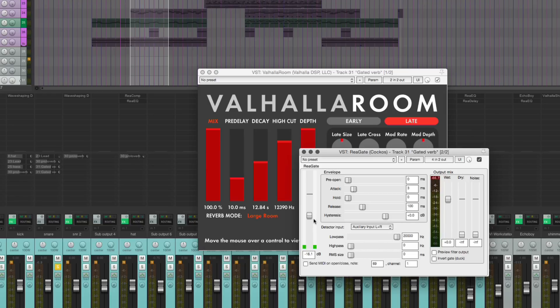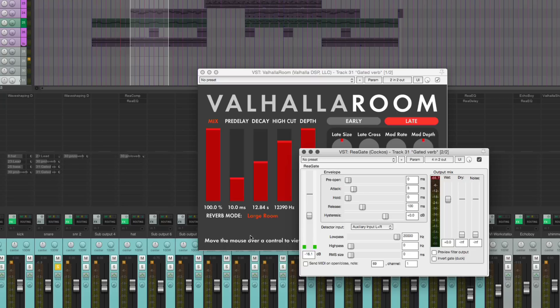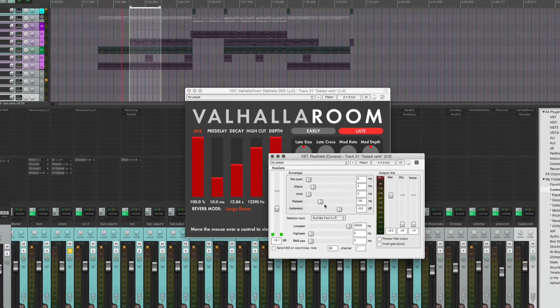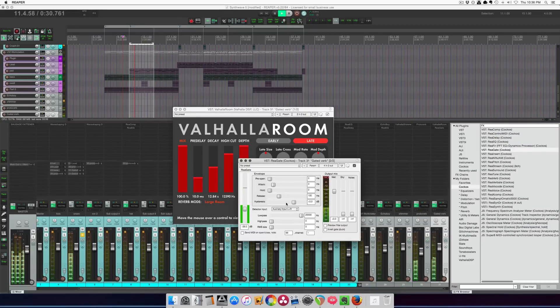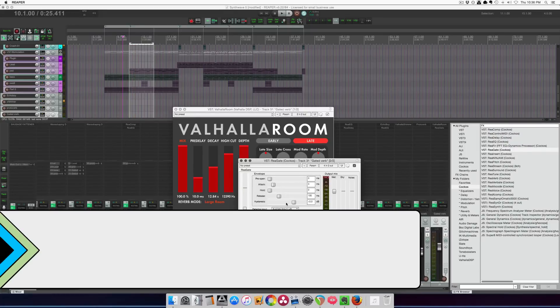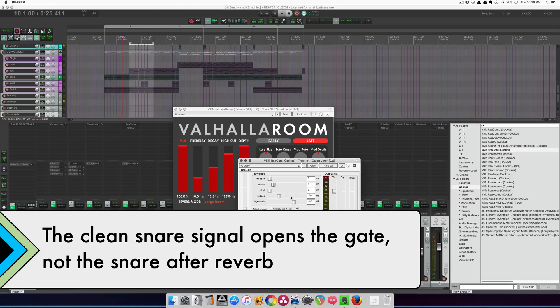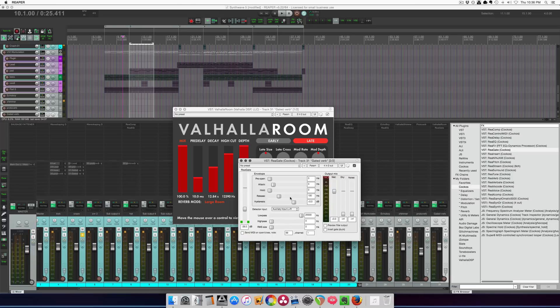We hit this, and we're going to hear the tail of the reverb being shut down every time the snare goes. And then we can adjust these to bring in the amount of reverb for this track and how fast it turns off.